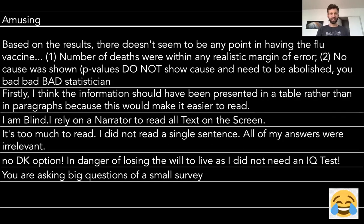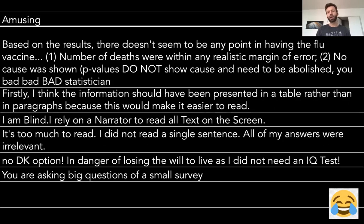There were some amusing pieces of feedback. One person wrote: 'I am blind, I rely on a narrator to read all text on the screen.' We showed key materials as images — so anyone using a screen reader in the table condition would have received none of the critical information. Another wrote: 'It's too much to read, I did not read a single sentence, all of my answers are irrelevant.' But broadly speaking, out of 2,000 people, most were taking it seriously.